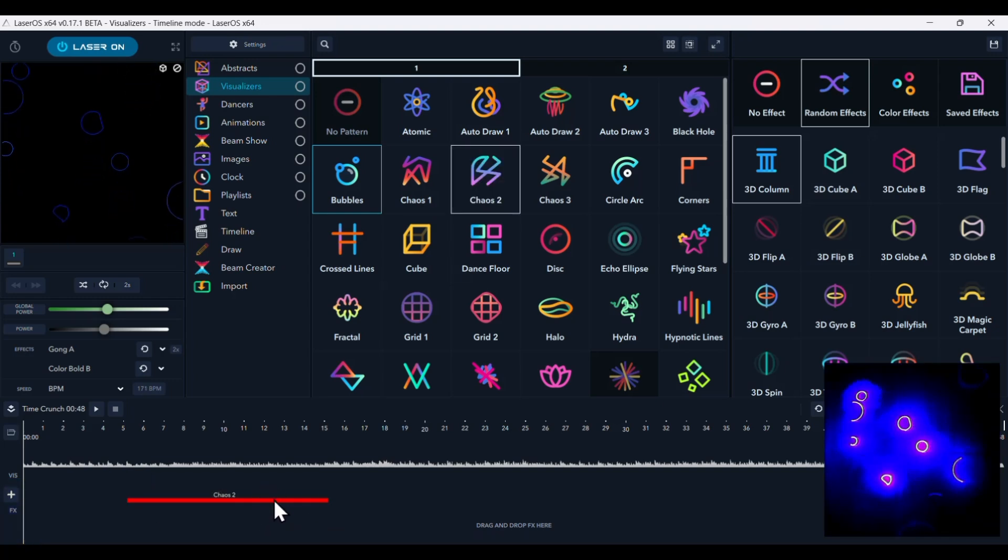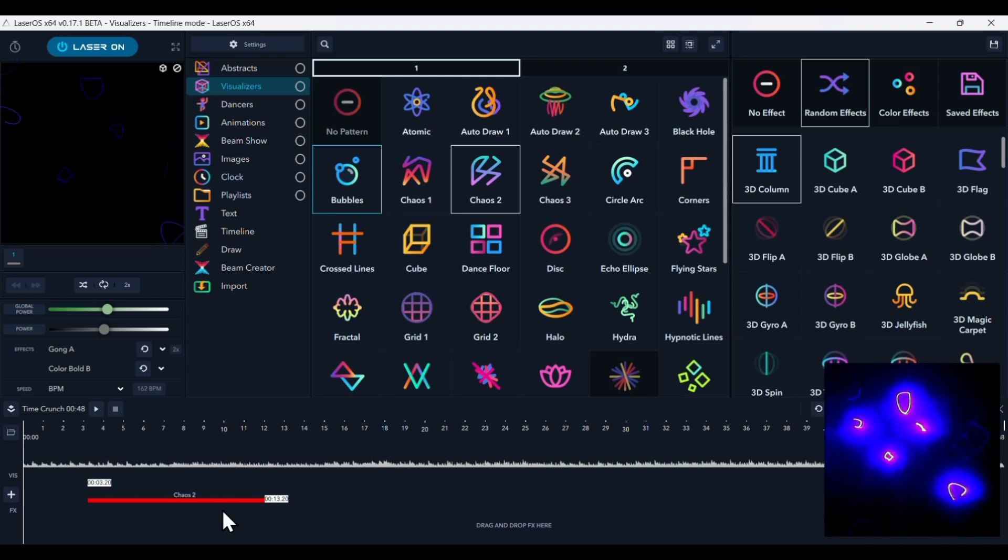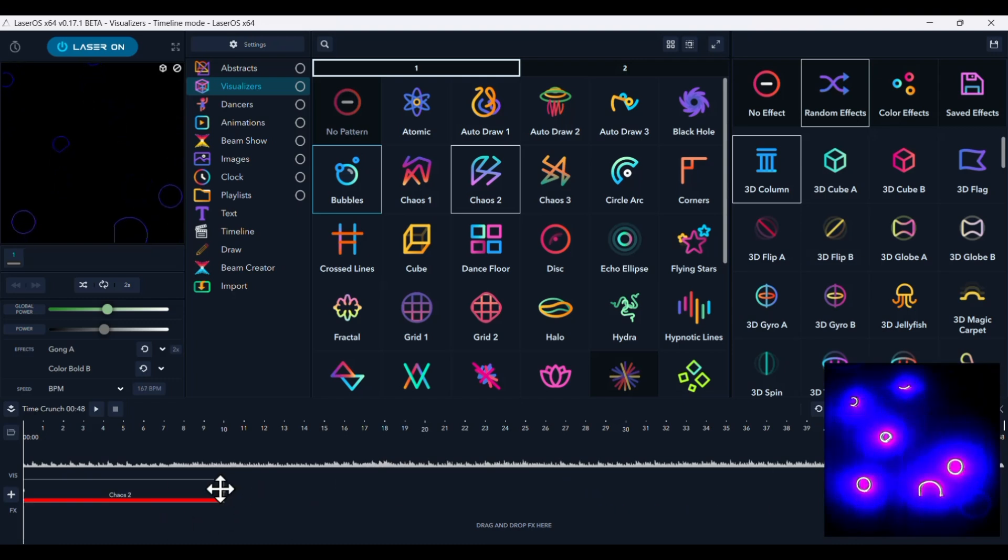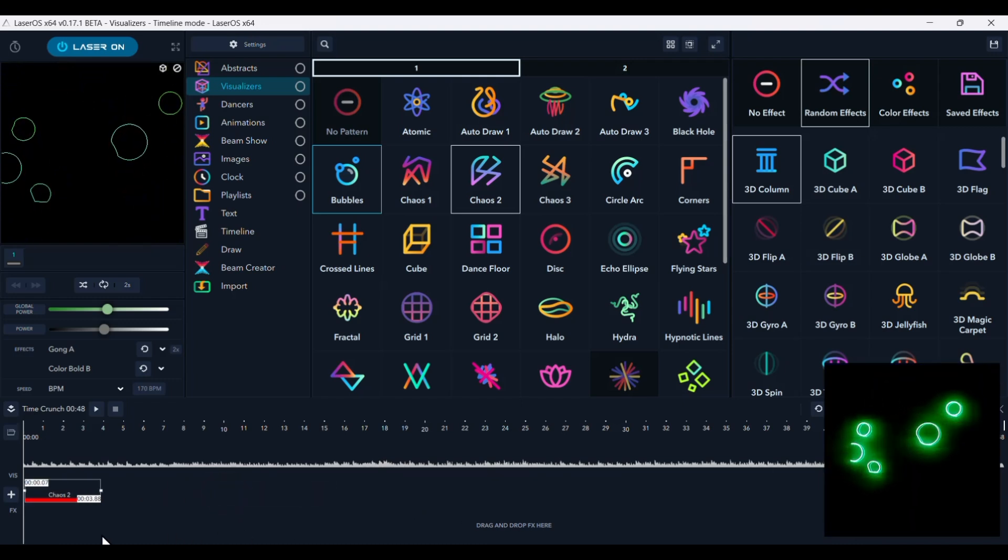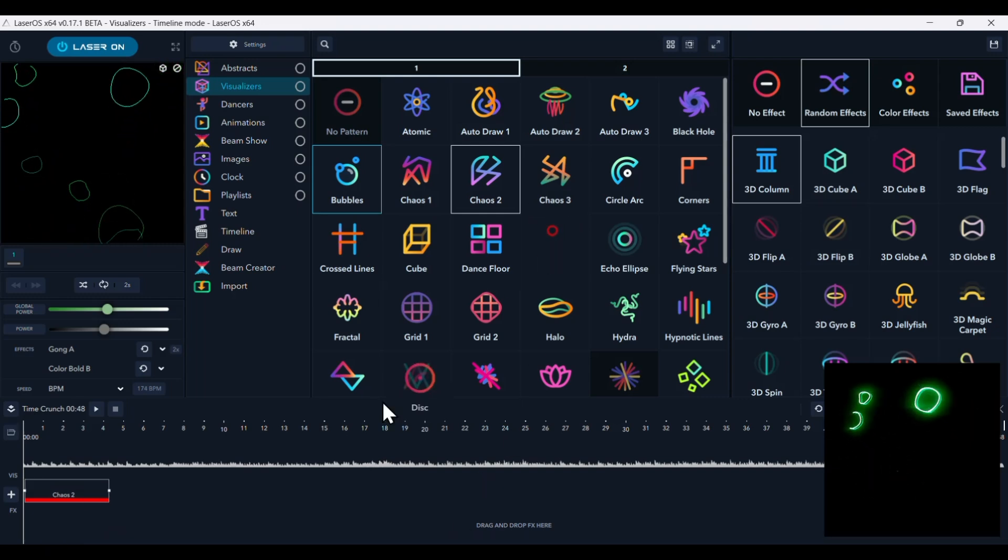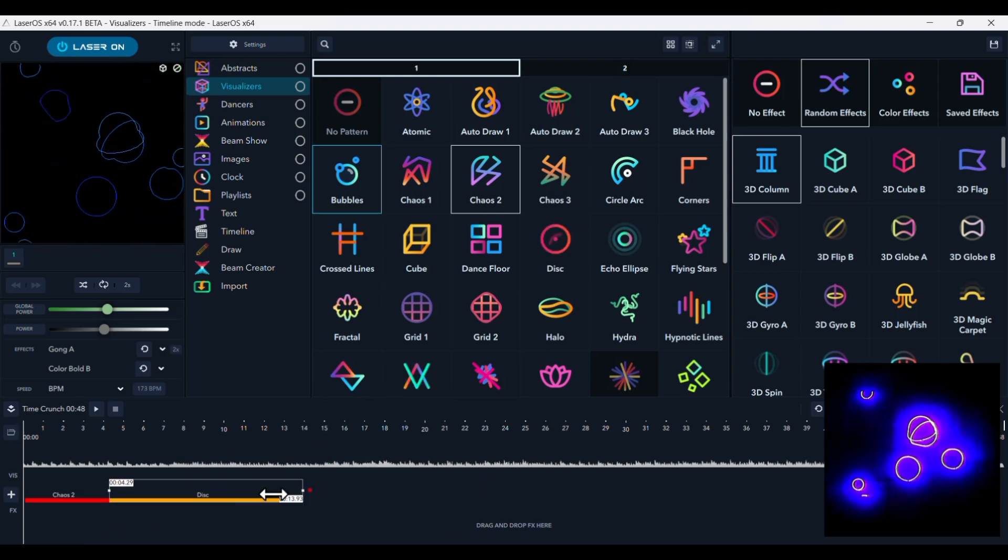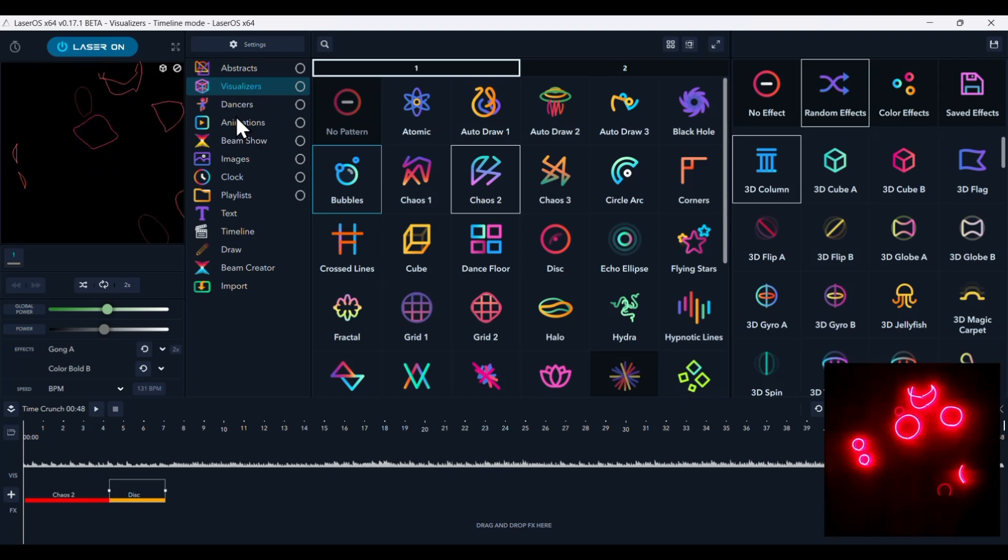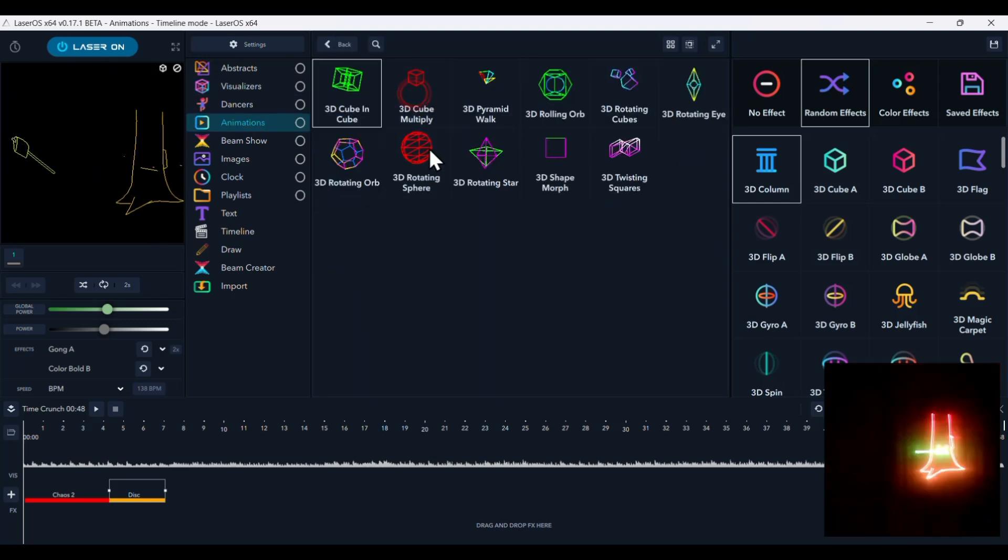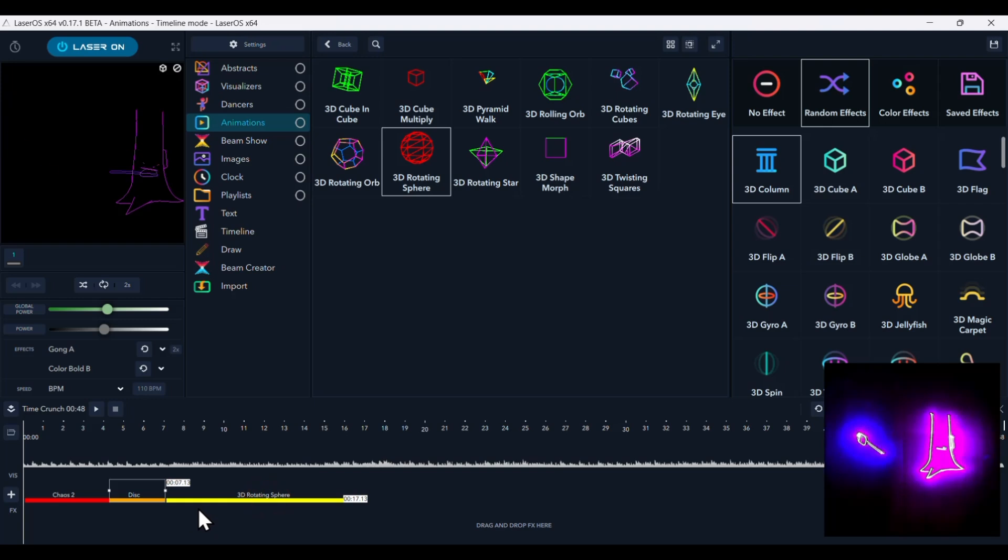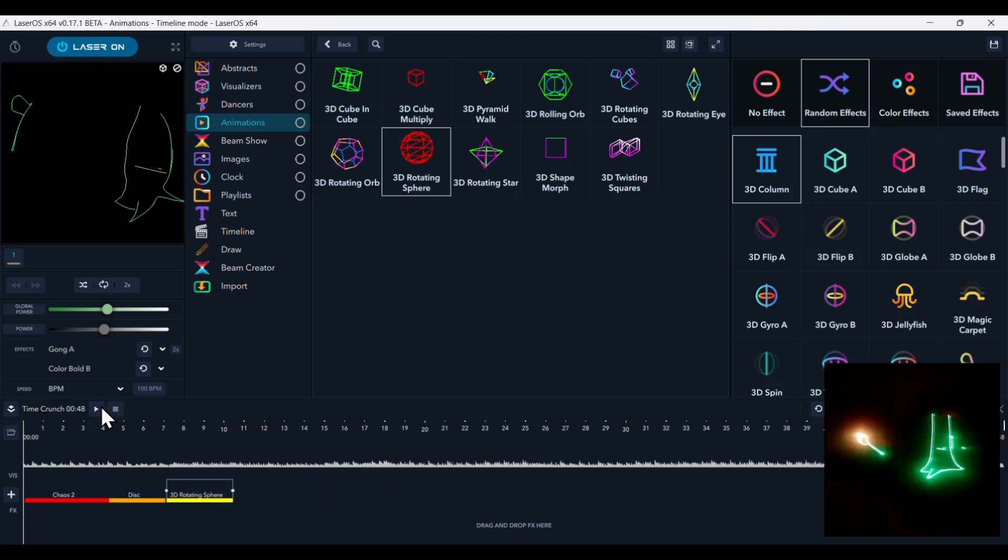And once it's down there, you can move it around and you can make it longer or shorter. So let's drag a couple down here. Pretty straightforward. Okay, let's see how that looks.